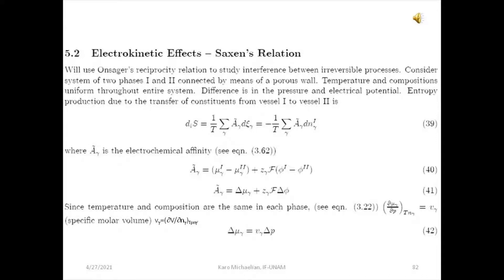In the previous section, we considered the relation between the flows and the forces in an irreversible process. Every irreversible process has a flow associated with it and its corresponding force. The force times the flow gives the entropy production for the irreversible process. We found that for transport processes, like the transport of mass or the transport of heat, the flow was linearly proportional to the force. For example, Fourier's law for the flow of heat or Fick's law for the flow of mass.